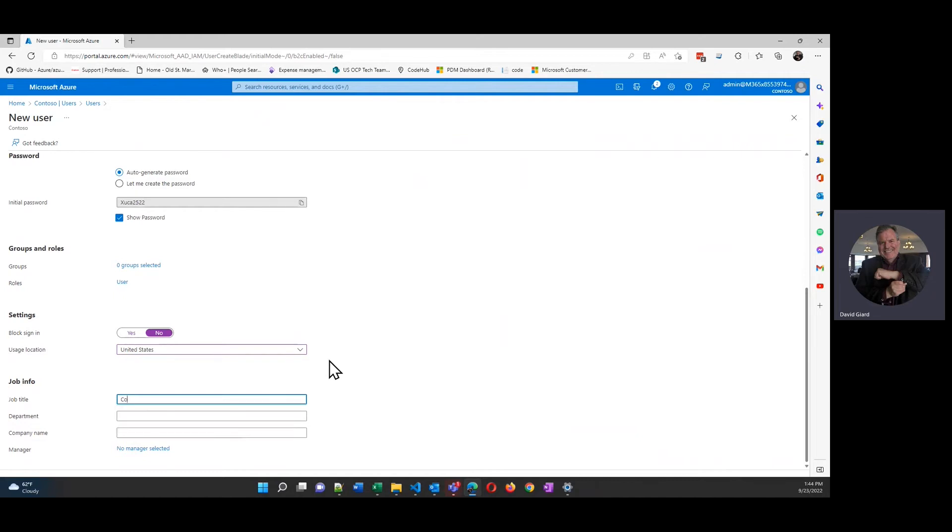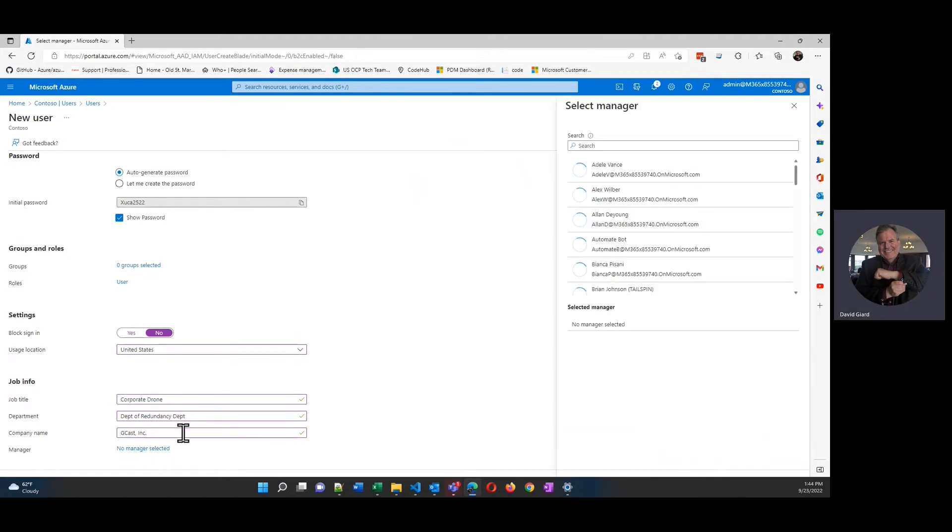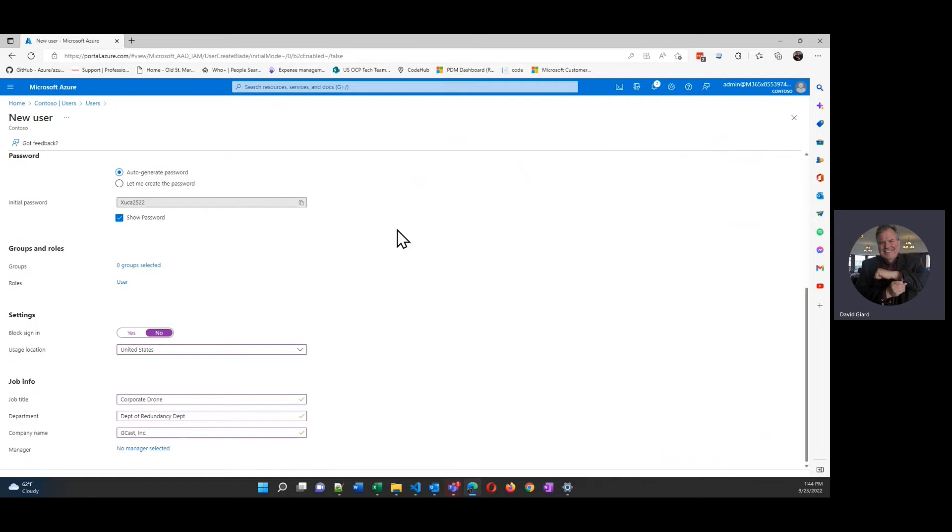What's their job title? They're a corporate drone. What department? They are in the department of redundancy. Department company name is Gcast Inc. And if I want to, I can specify who their manager is here. So I can have all sorts of information about them on here.